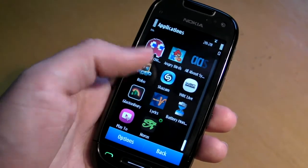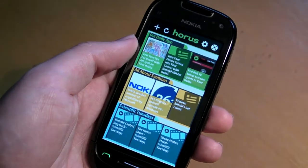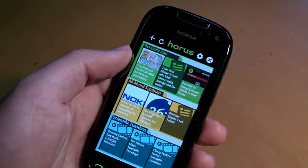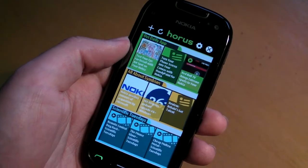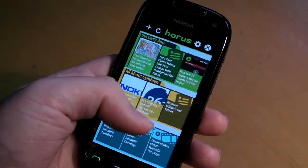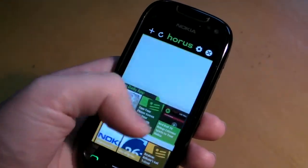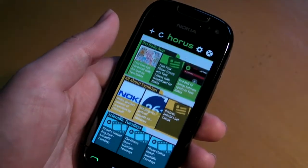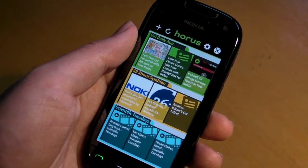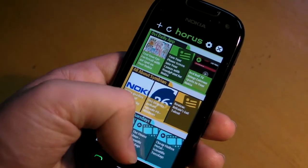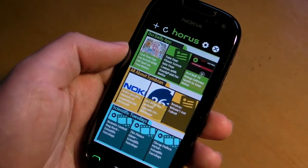In this video we're going to have a look at an application called Horus. It's a standalone RSS or feed reader. RSS or feeds are a way of consuming content from websites such as news headlines.